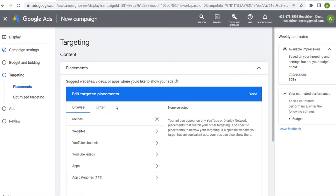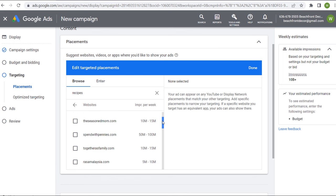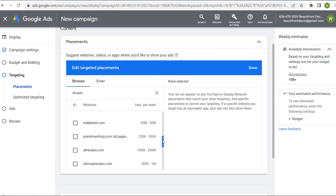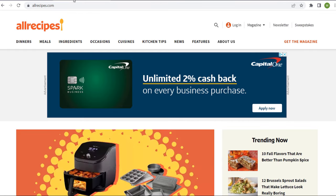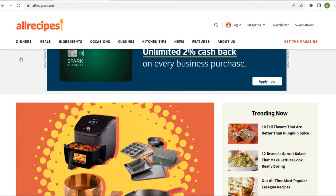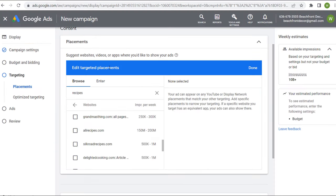Using my example of 'recipes,' click Enter and it pulls up 471 websites, over 1,000 YouTube channels, over 1,000 YouTube videos, and 500 apps. Coming to Websites, you can see all of these different websites you can choose to target. For example, going through allrecipes.com — which gets 150 to 200 million ad impressions per week — we can tap into that and get more people to click on our advertisements. On allrecipes.com you can see a big advertisement right at the top, and as you scroll through you'll see different ad placements throughout the website, all part of the Google Display Network.